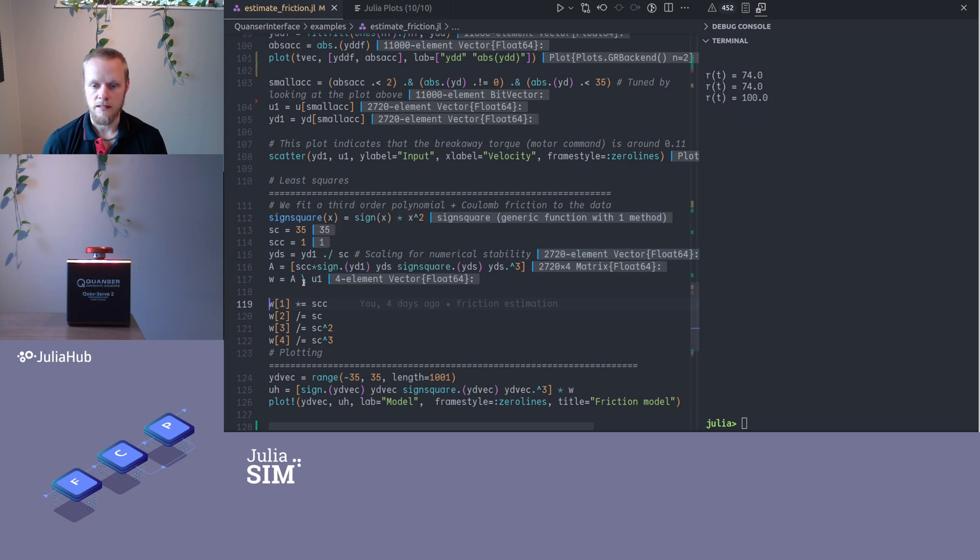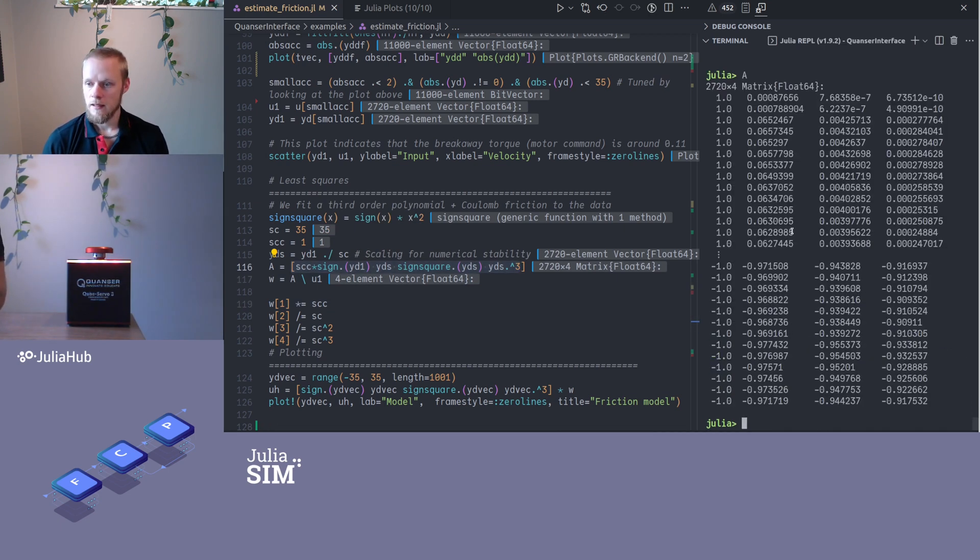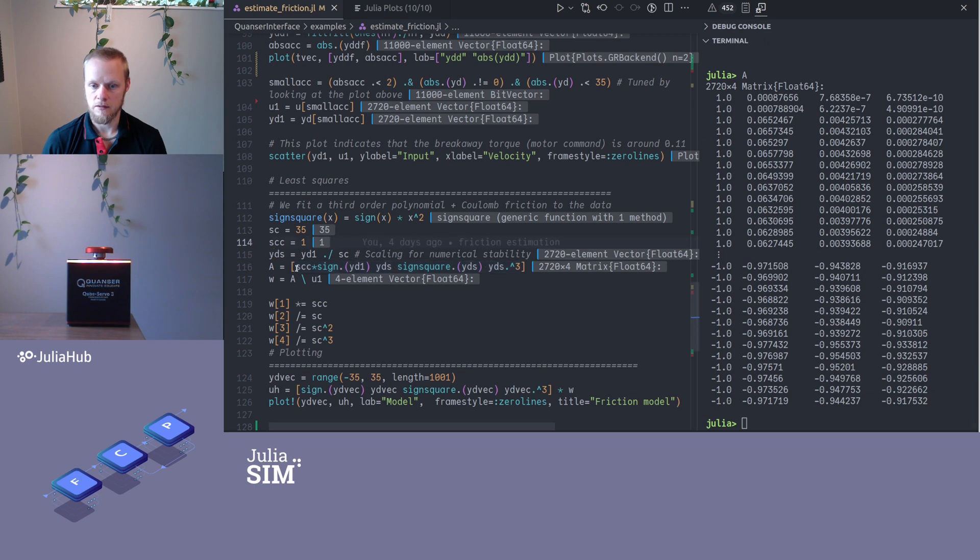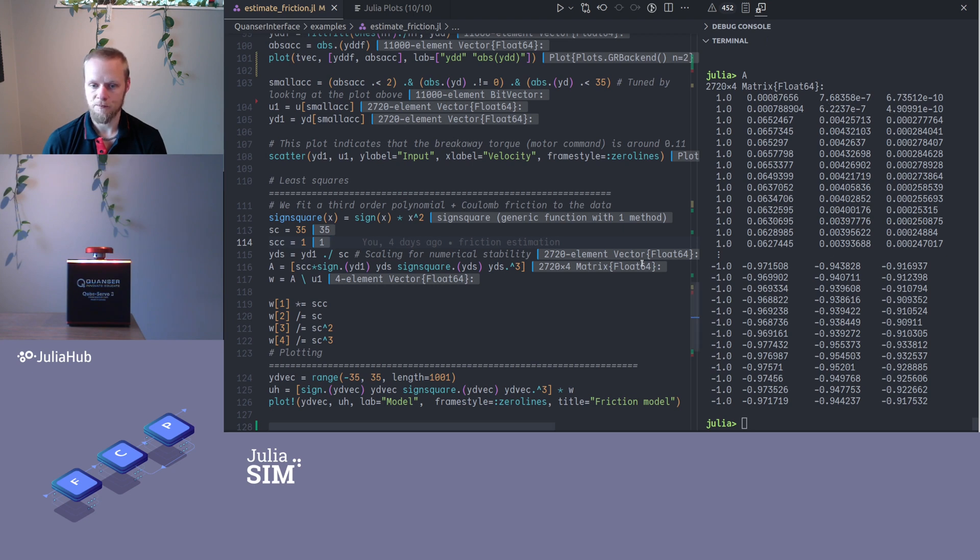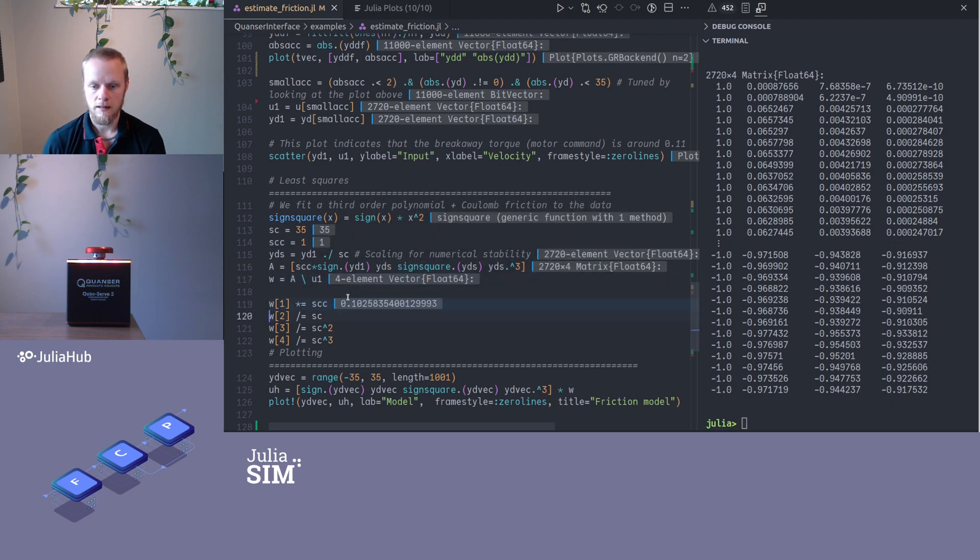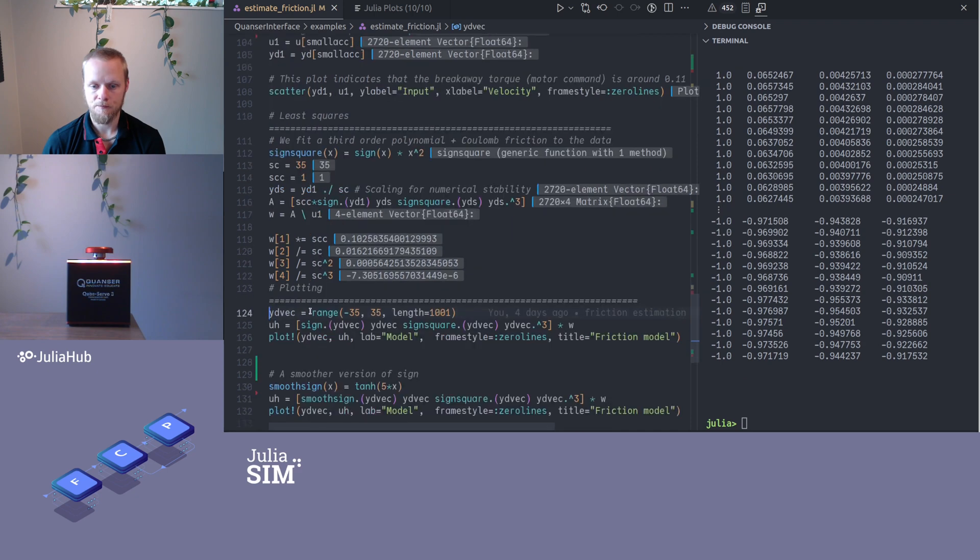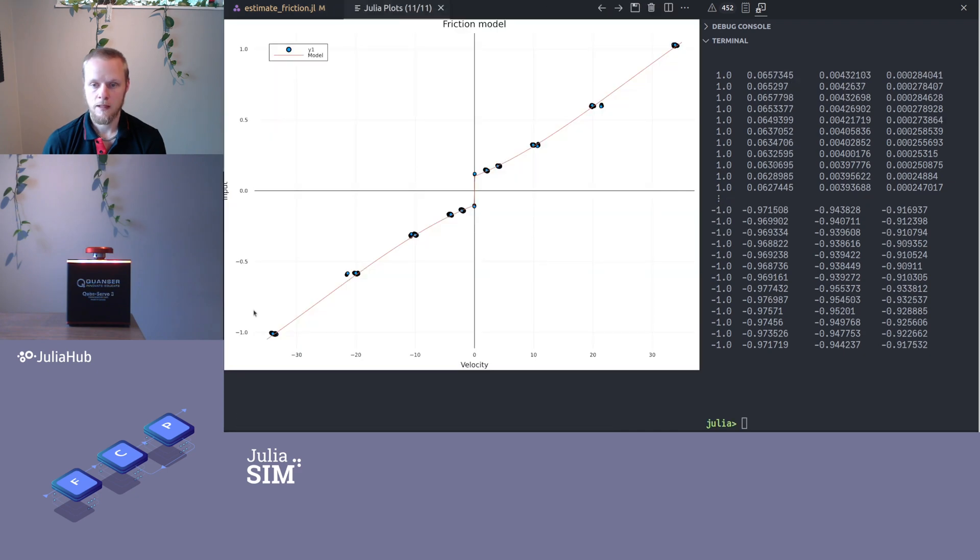So we can run that, and the estimation in the least squares sense without any constraints is very simple. We just take our regressor matrix here, A. It's four by the number of data points, and the first here is just the sign, so that corresponds to our coulomb friction regressor. Then we have the velocity, the velocity squared with the correct sign, and the cubic term. When we compute the backslash here, that actually does a QR factorization of A, but this is equivalent to solving the least squares problem. So w are now our coefficients. Then we apply the inverse numerical scaling I did here.